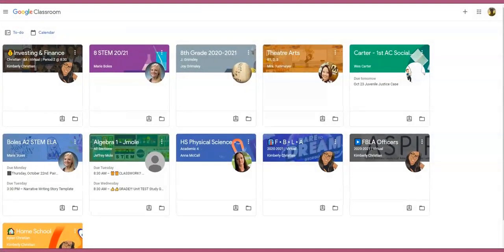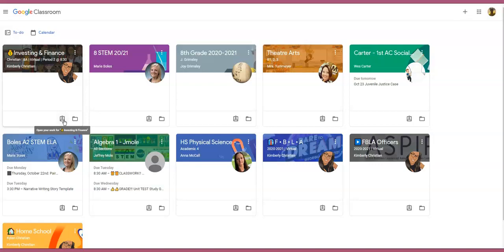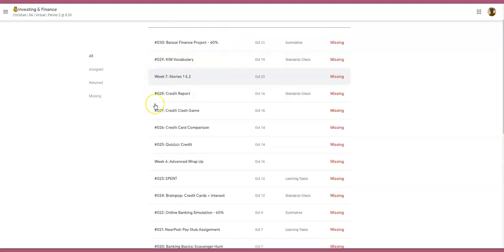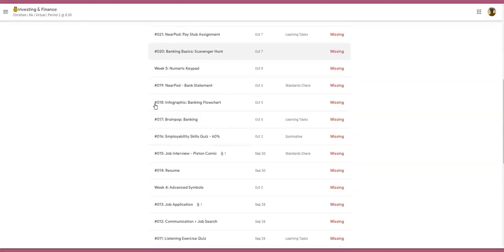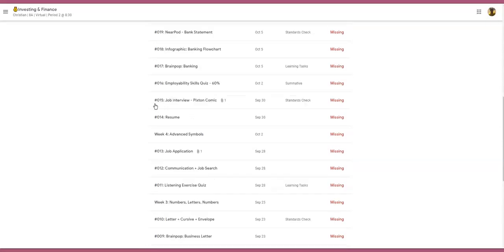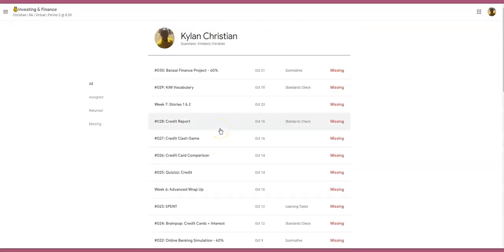As a student, when you sign in to Google Classroom, the first way that you can check your grades is simply by looking at the course that you want to go into. There is a card here that you can click on, and if you click on that card it's going to take you to a list of all of your grades for that particular course. This is a test student, so don't worry about seeing another student's grade.